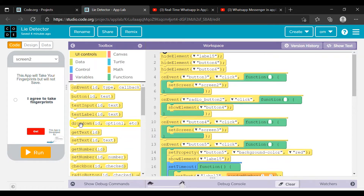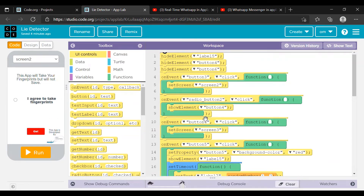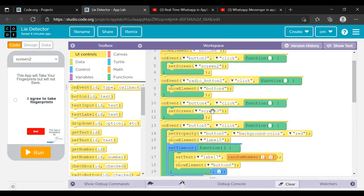I have set button four so that when the radio button is checked, only then will this button be available. If they do not agree they cannot go ahead — so if they do not agree to the terms they cannot proceed. Then the button will set screen two and direct you to screen three.